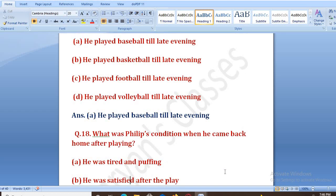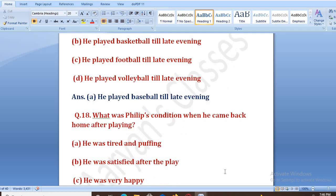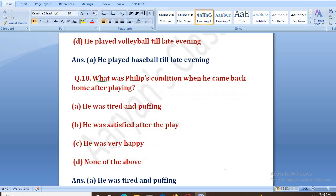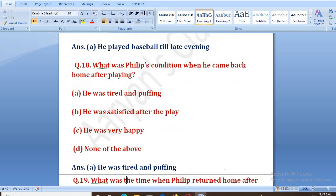What was Philip's condition when he came back home after playing? Options: he was tired and puffing, he was satisfied, he was very happy, none of the above. The right answer is A, that is he was tired and puffing.